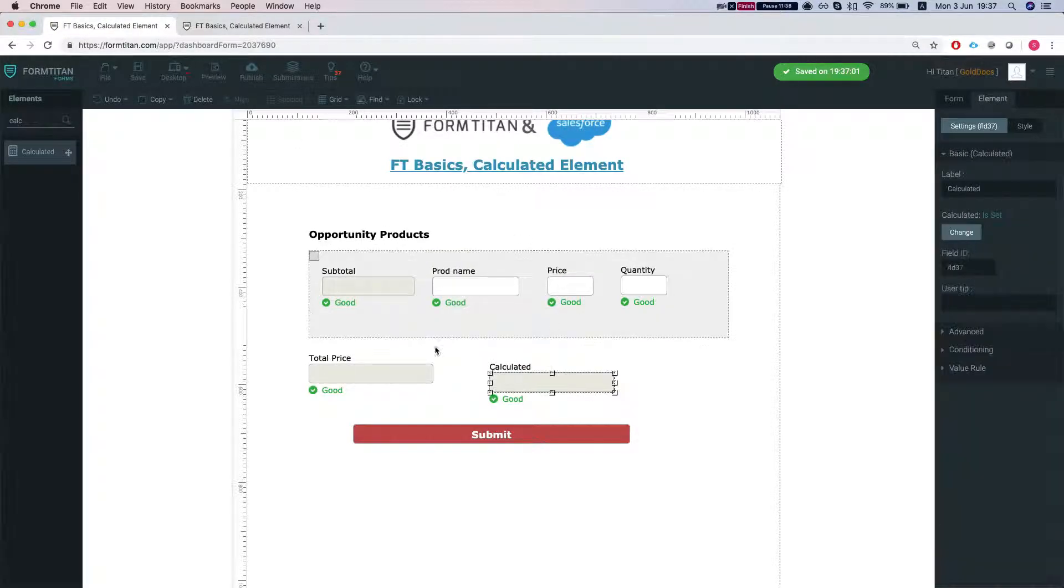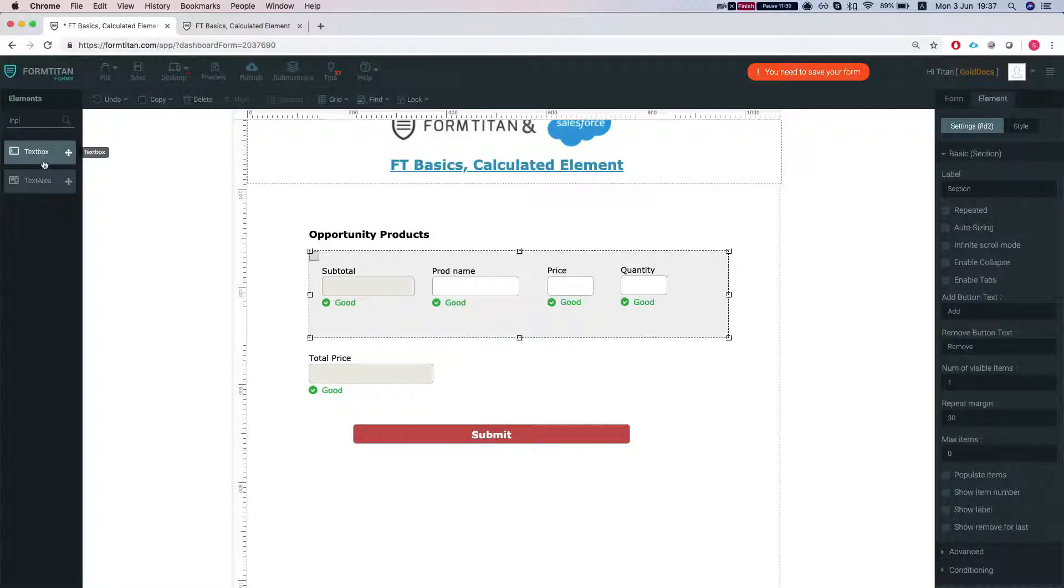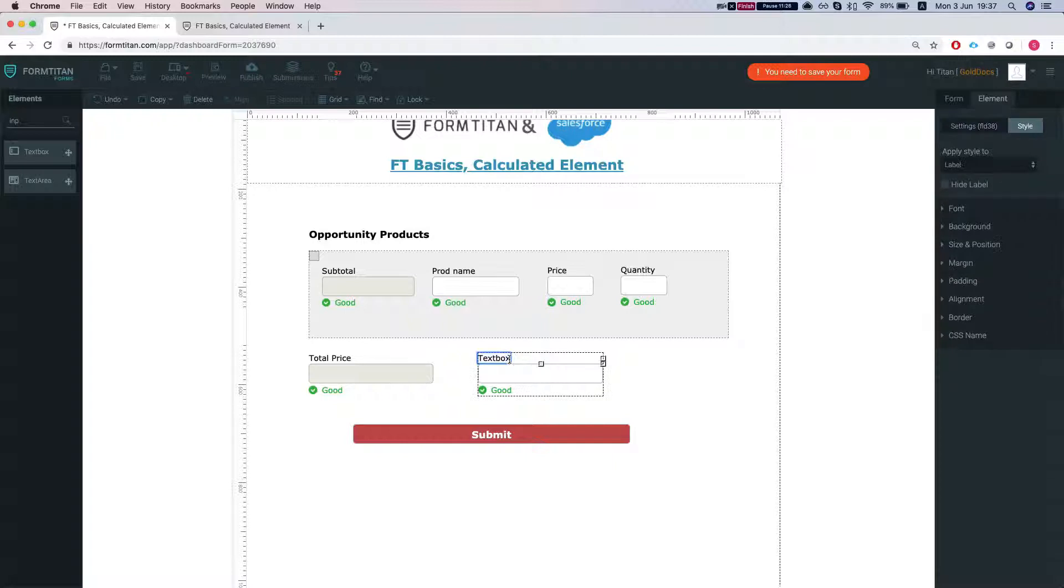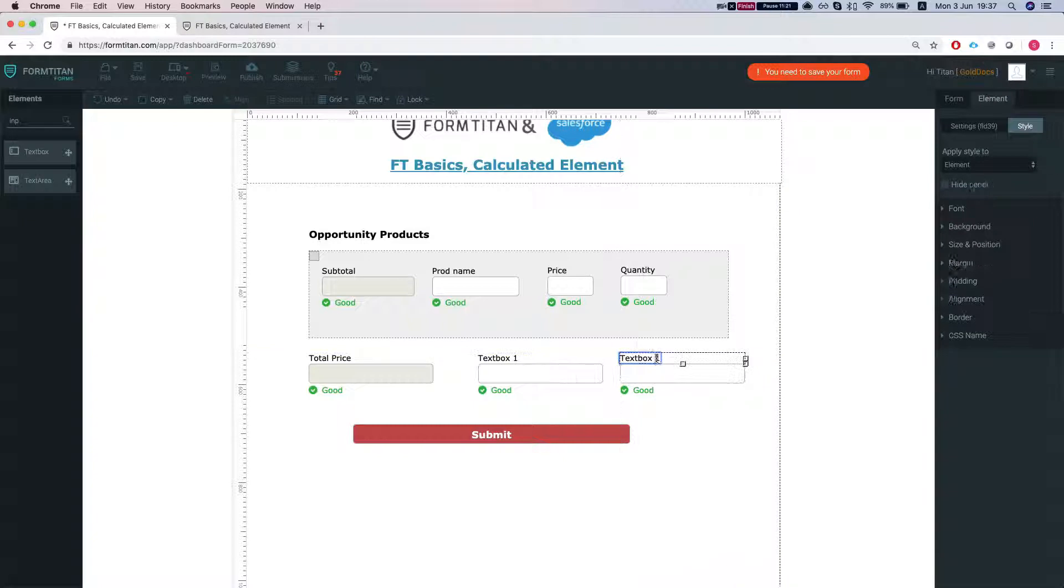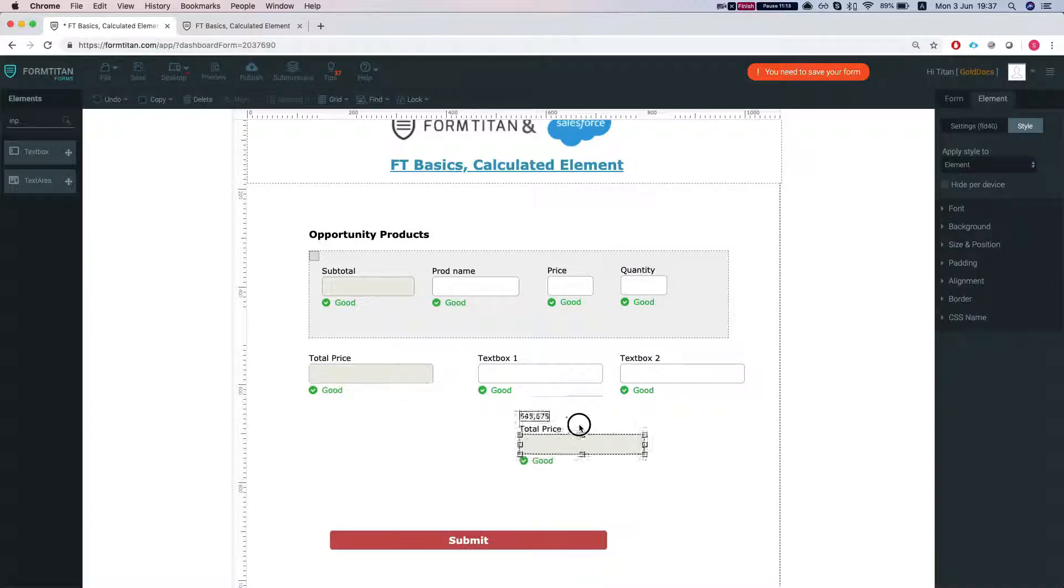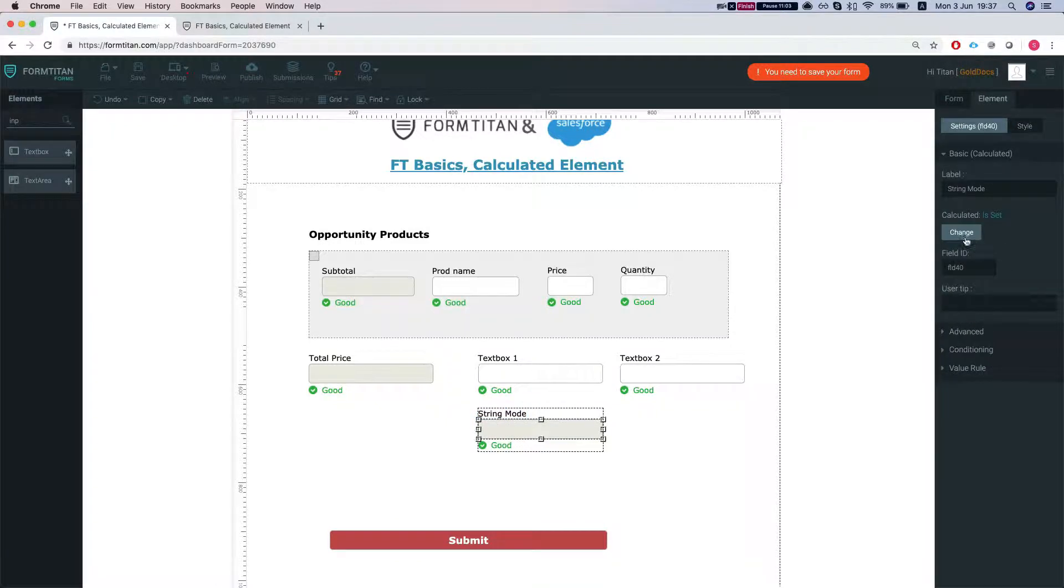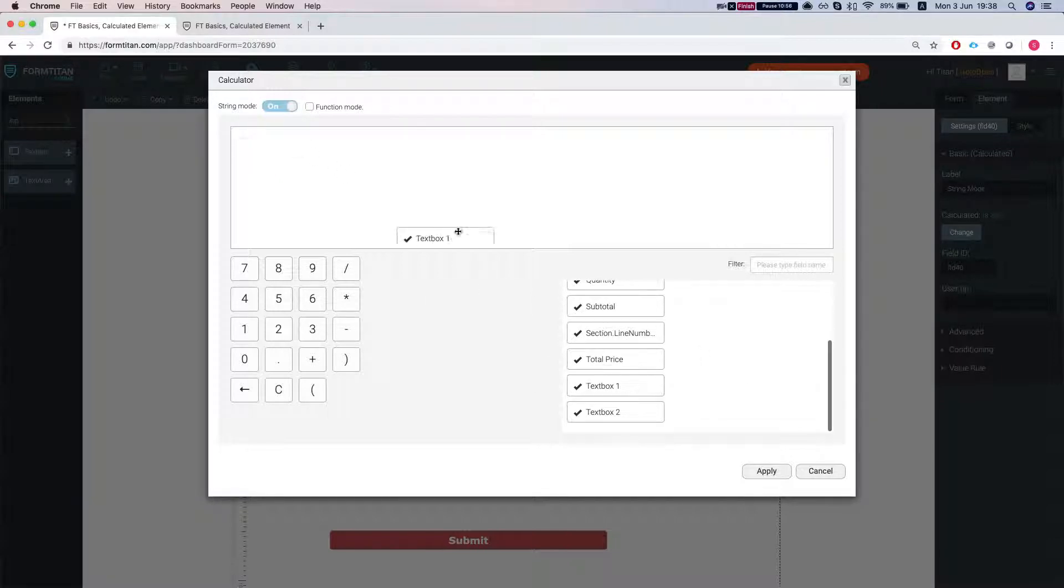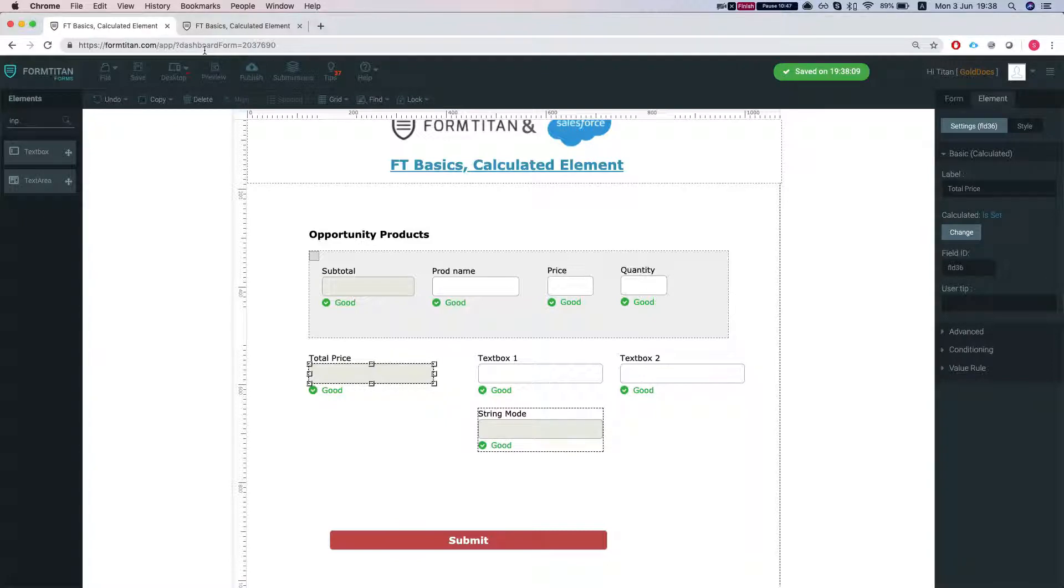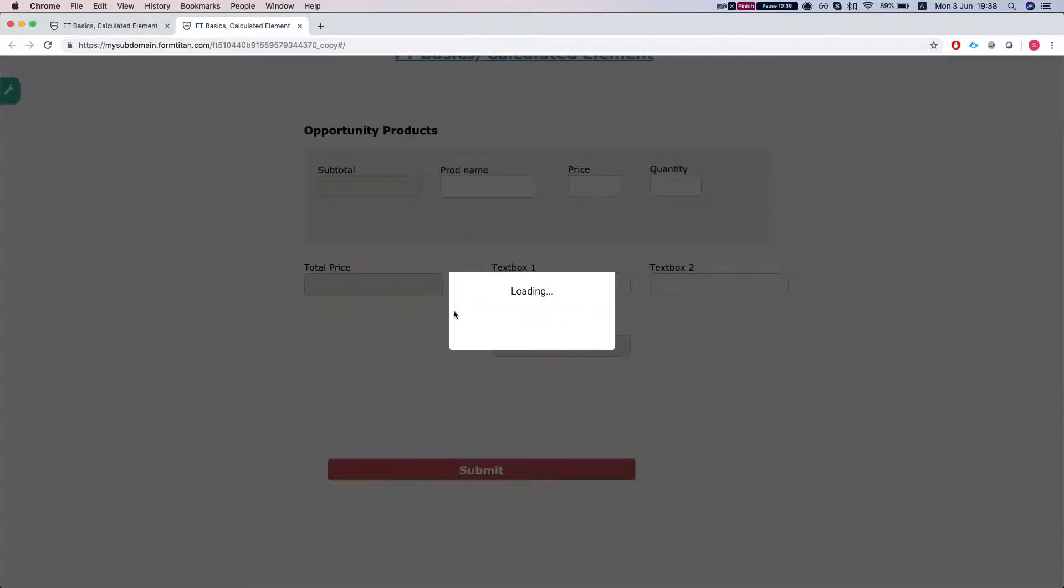Let me show you a more accurate example. Let's say we do an input and we're going to call this text box one and do another one, text box two, and we'll throw in a calculated. We're going to turn on the string mode and we'll say text box one and text box two, and we'll save our form and refresh it.